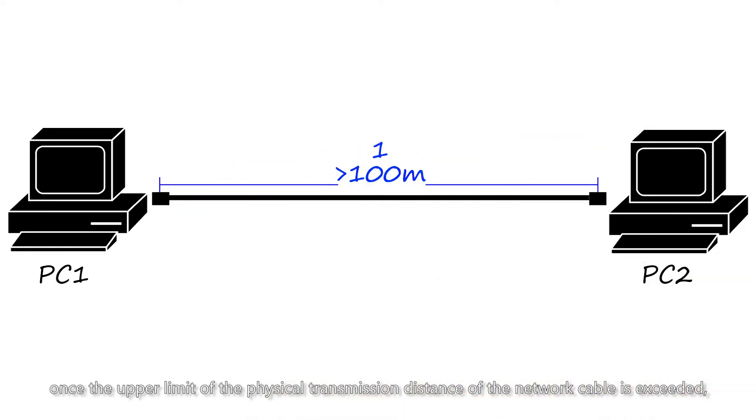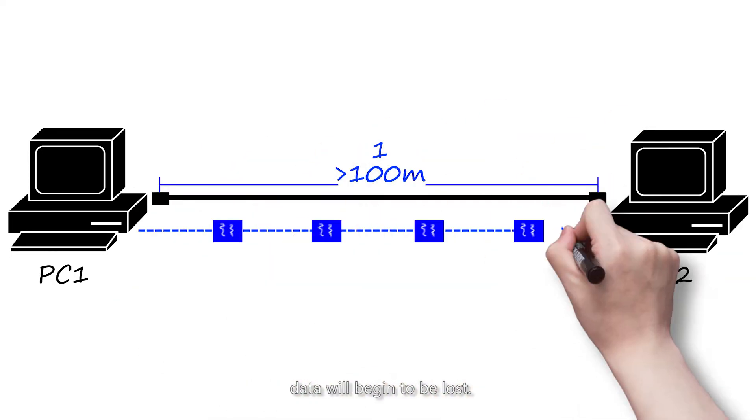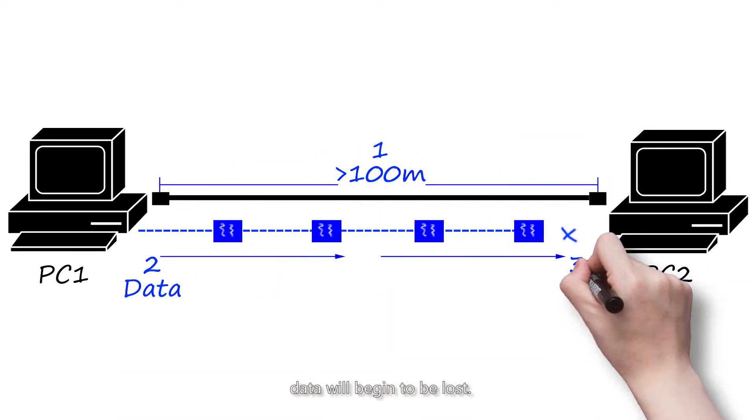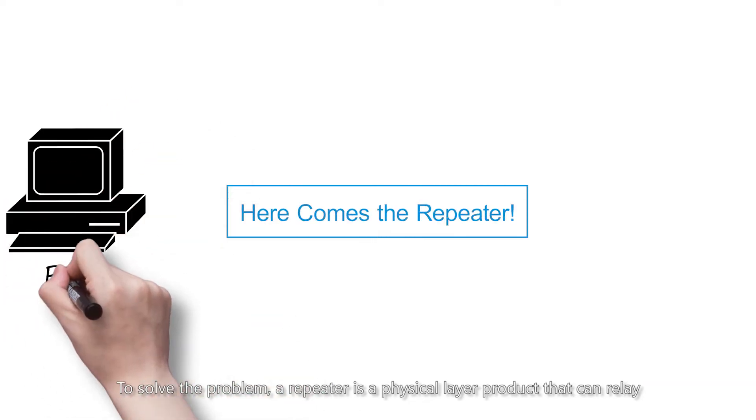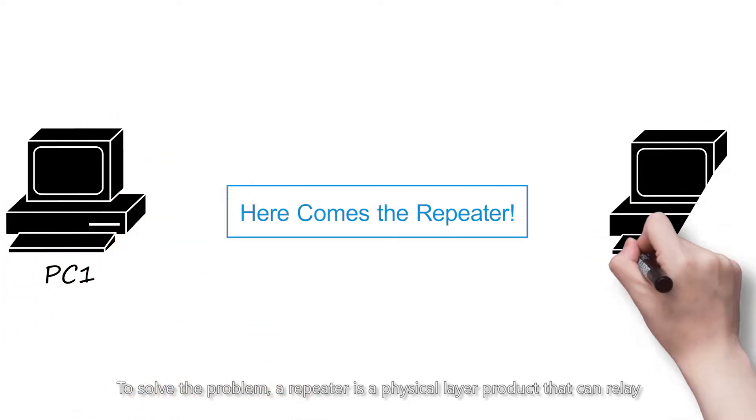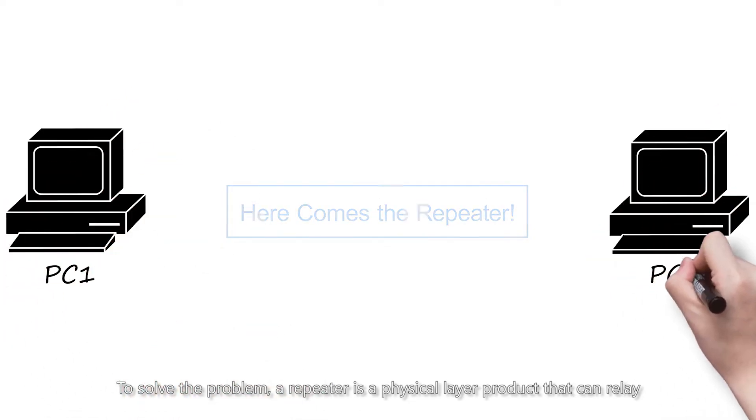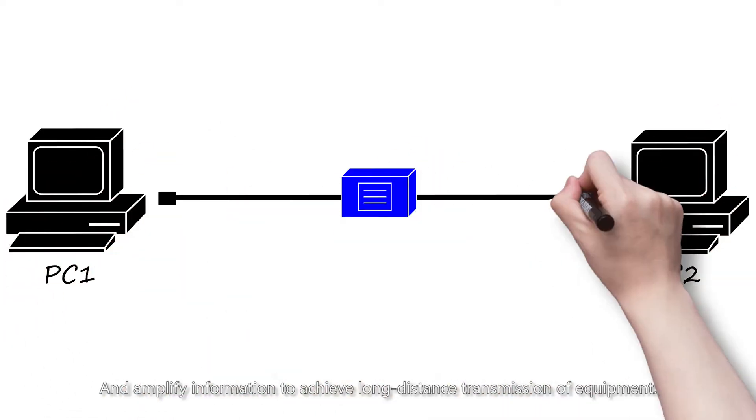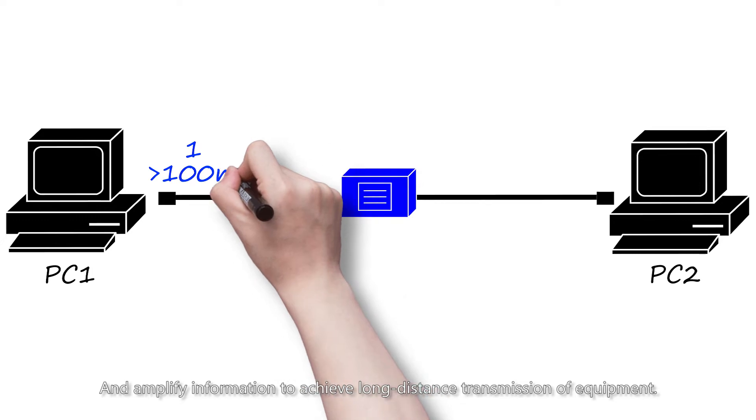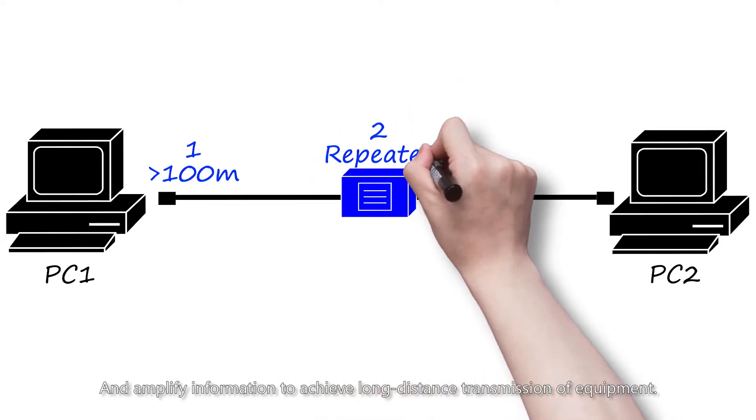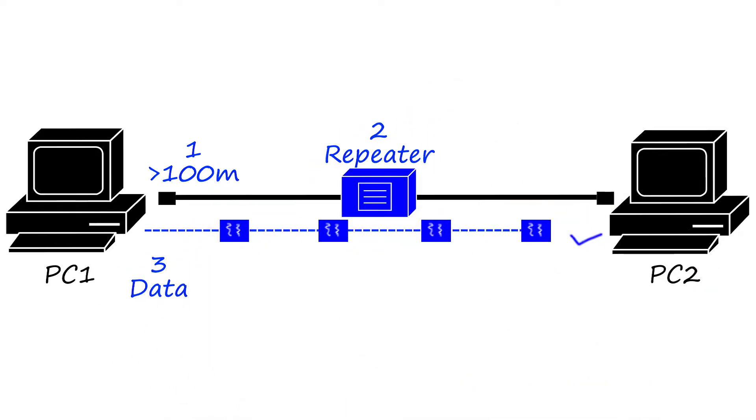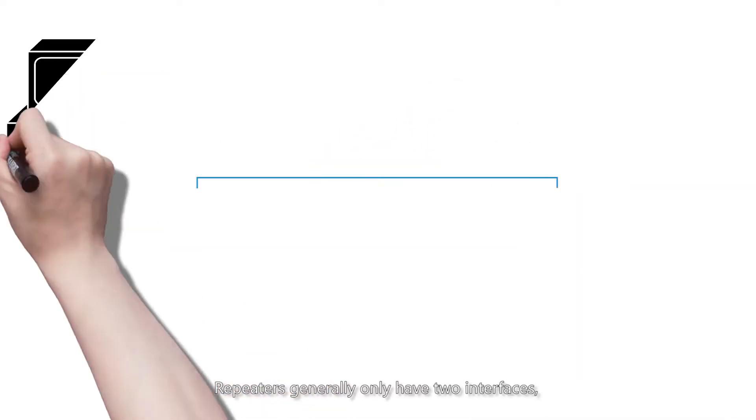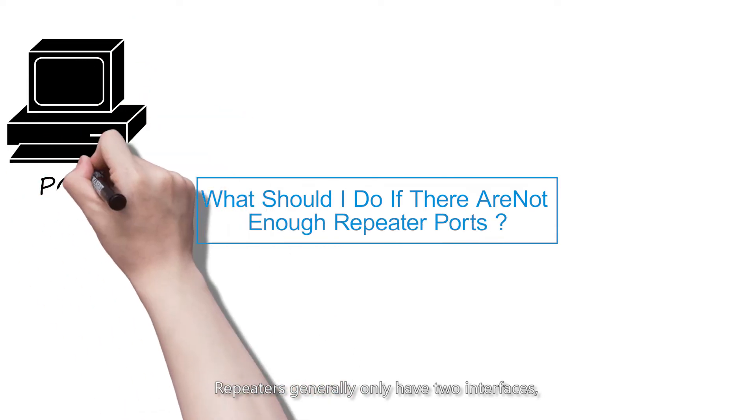If the distance between terminals is too far, once the upper limit of the physical transmission distance of the network cable is exceeded, data will begin to be lost. To solve the problem, a repeater is a physical layer product that can relay and amplify information to achieve long-distance transmission. Repeaters generally only have two interfaces.